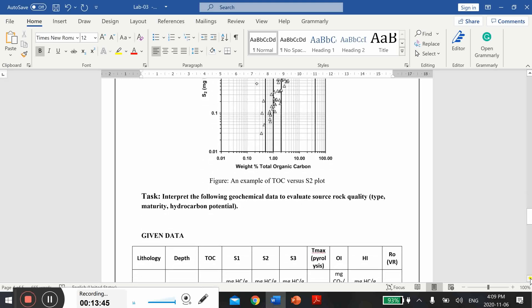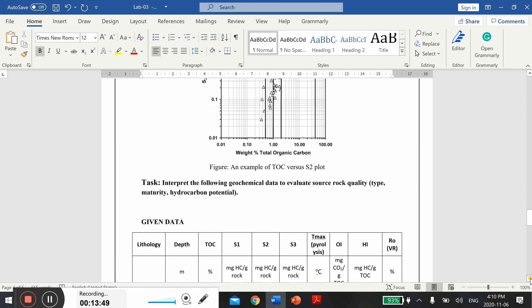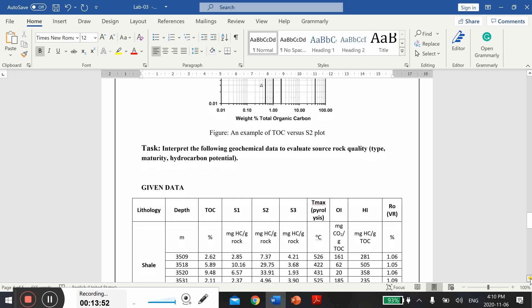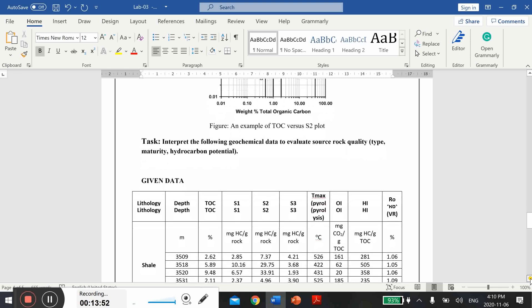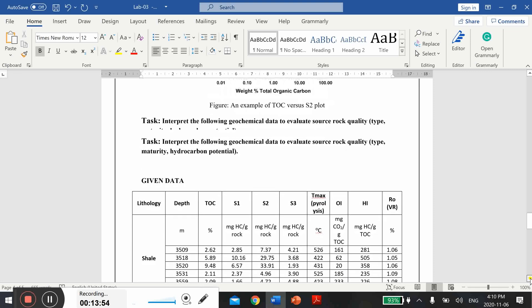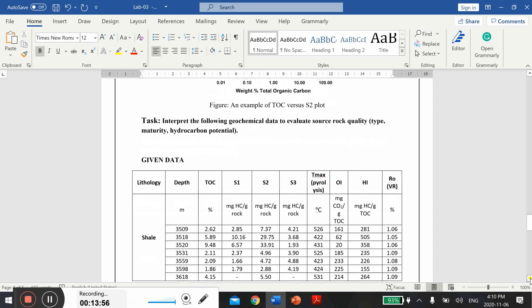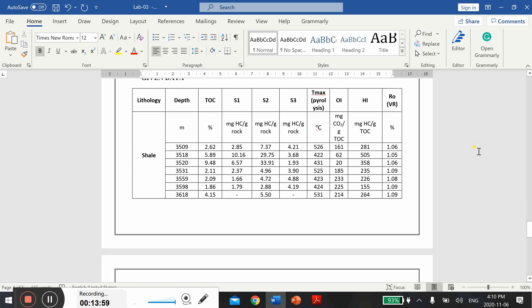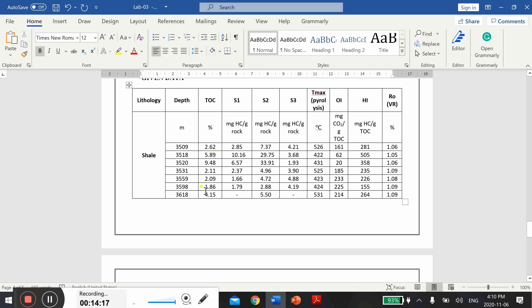Here is your data for interpretation. I will just briefly describe this dataset. This dataset actually is taken from one published article on shale source rock and here are different depths from which the samples were collected.